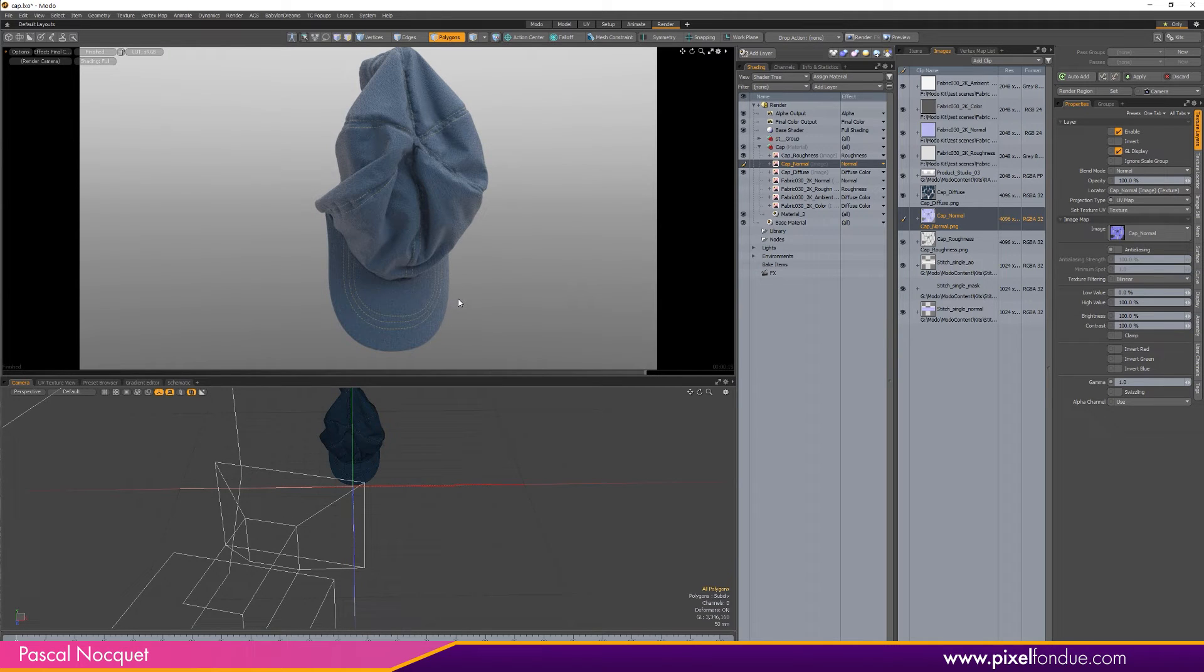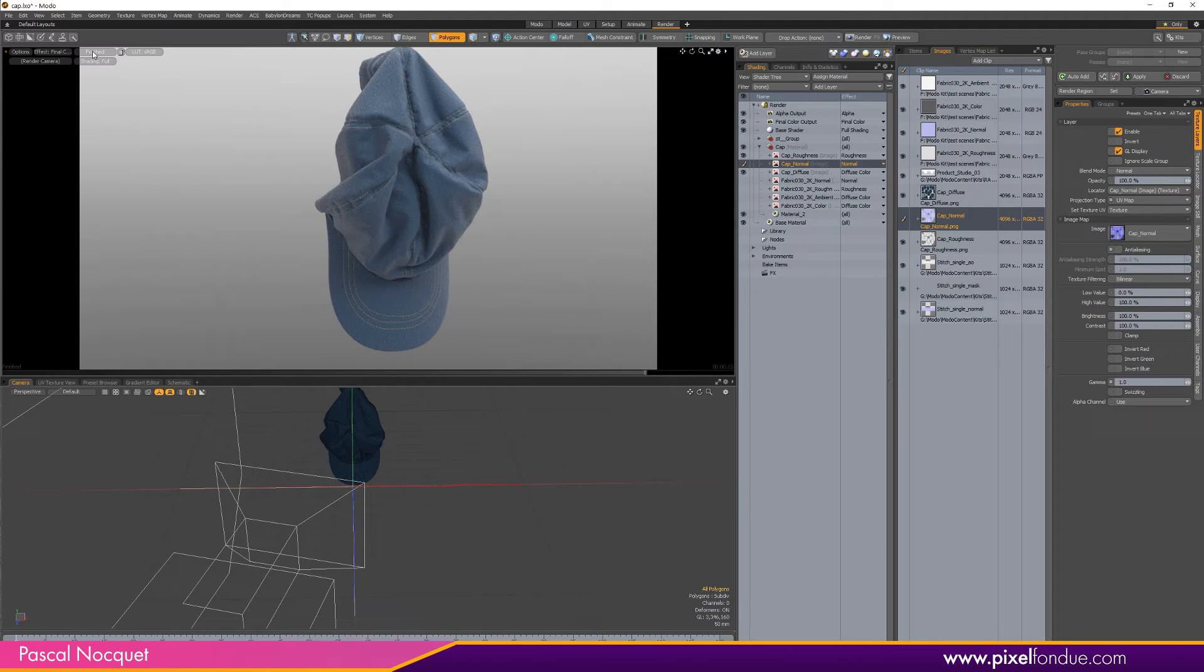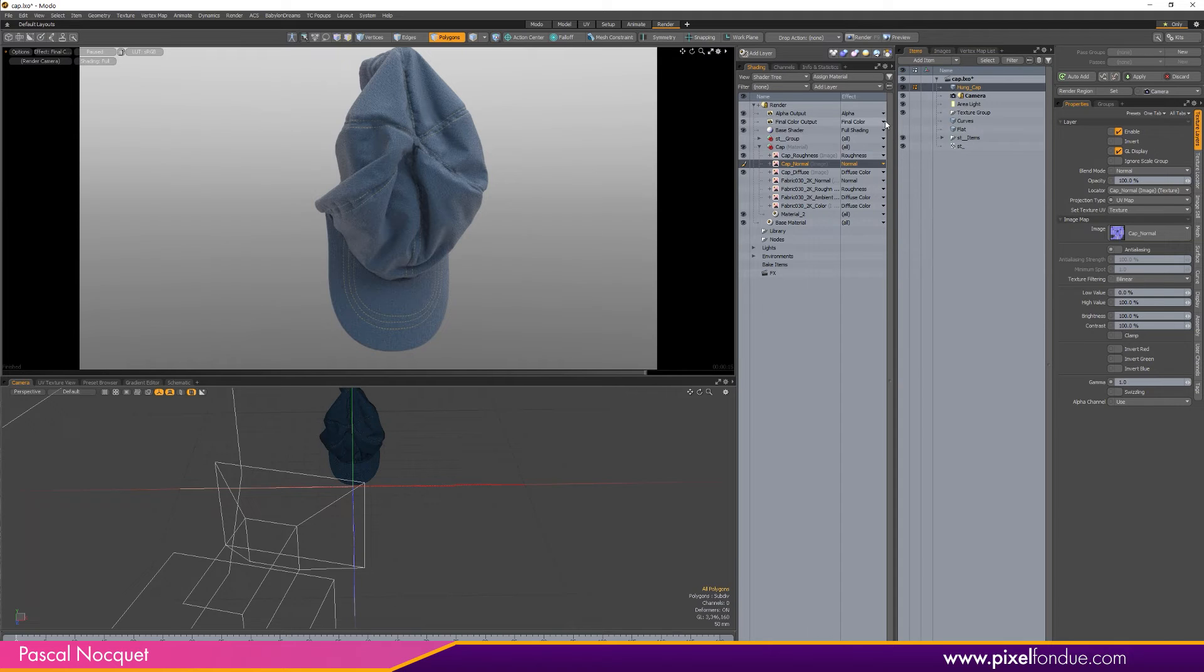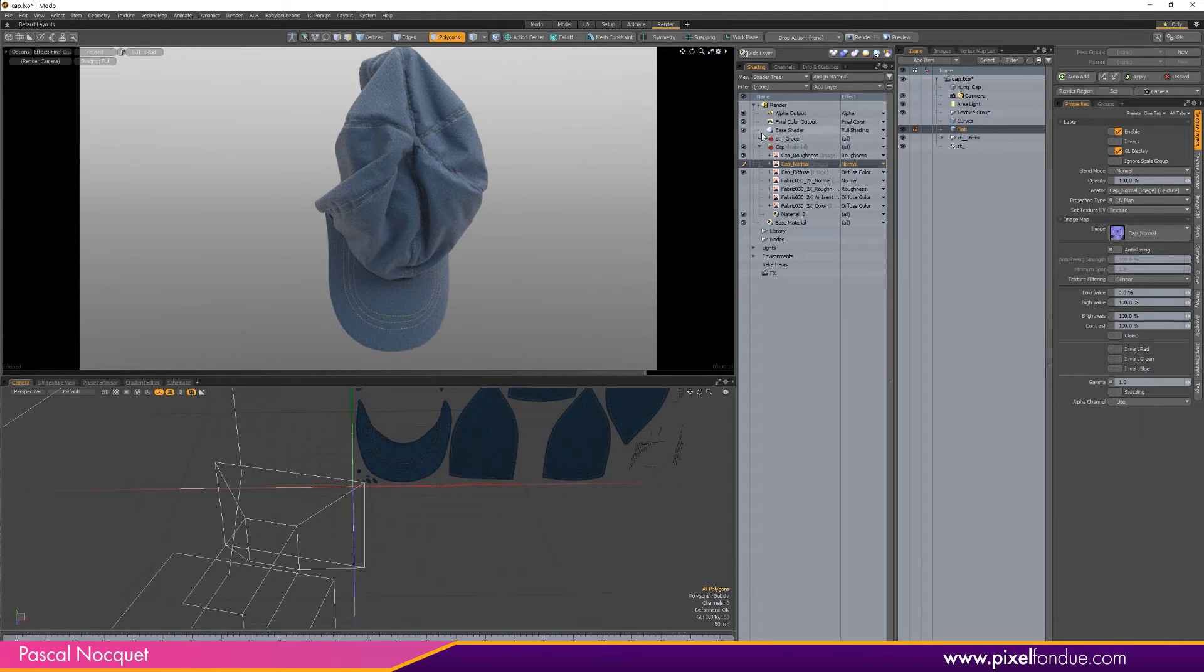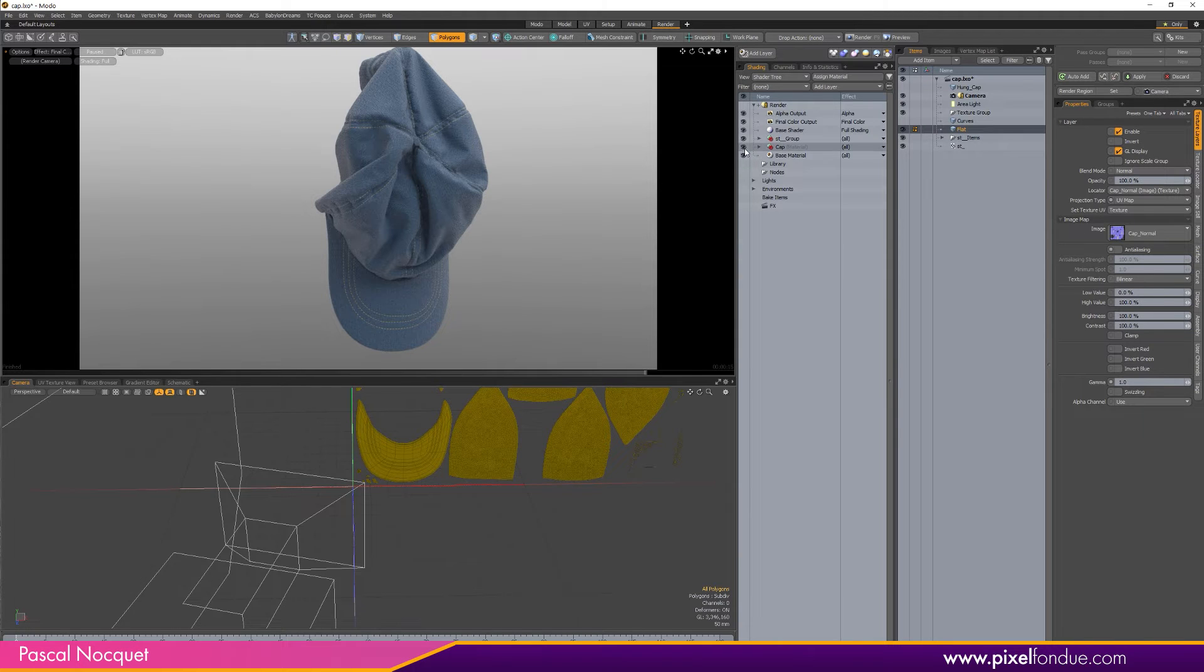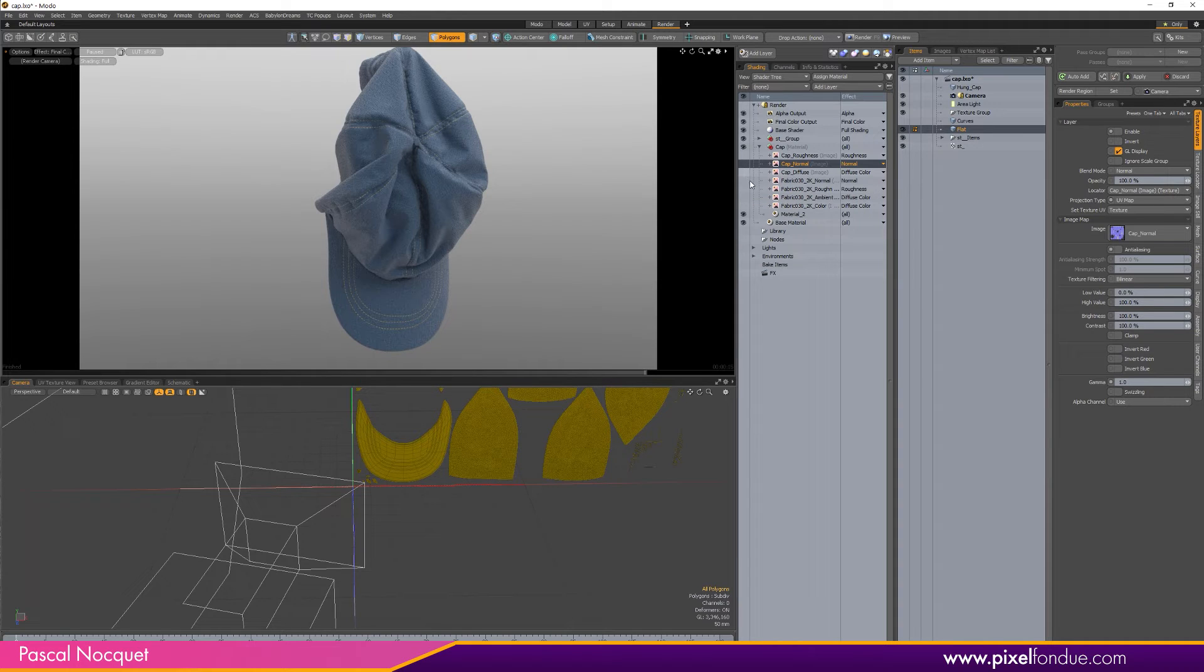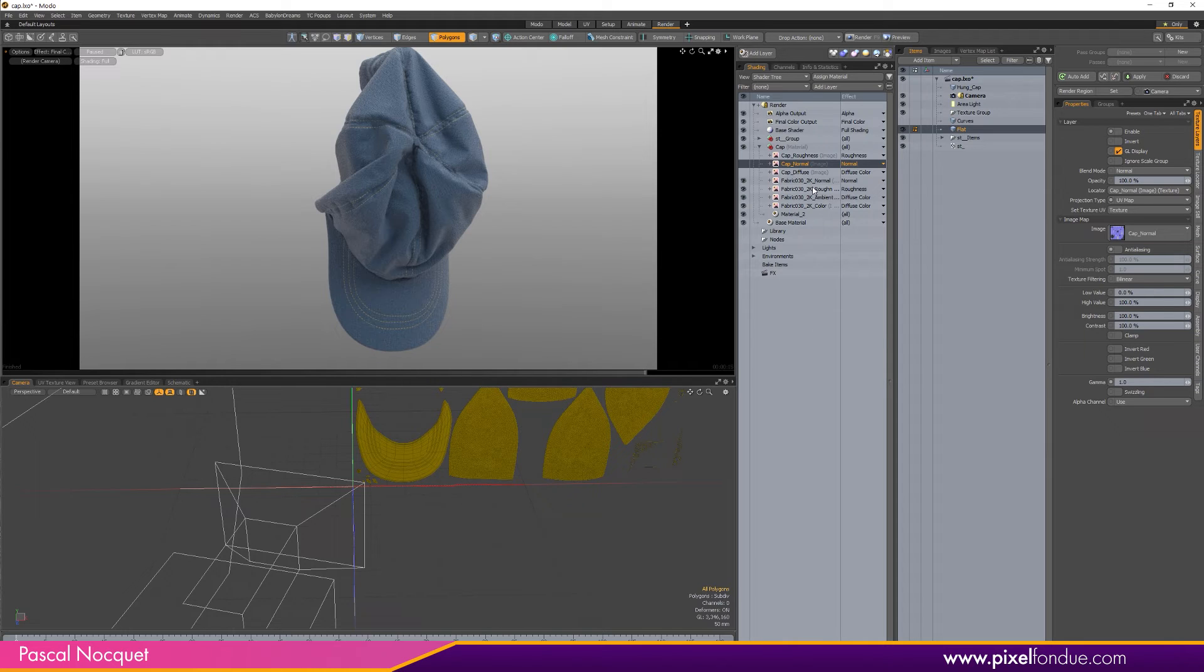One more thing you can do is go back to my flat mesh here and turn this back on, and hide these, go back to my original texture maps.